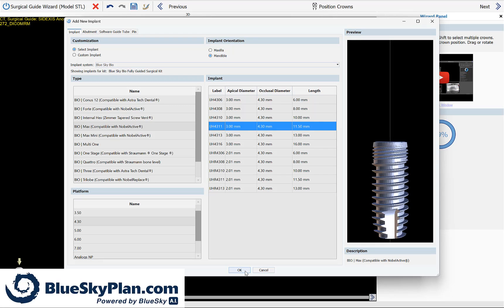Of course, you'll be able to modify the implant size later if necessary. After you've selected the relevant implant, simply click on OK.